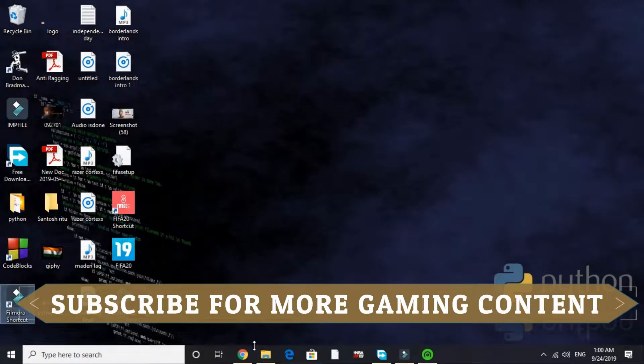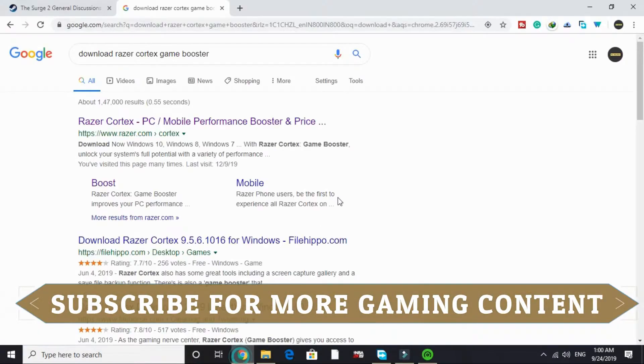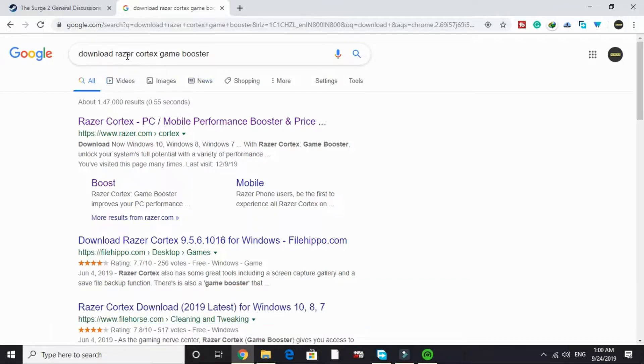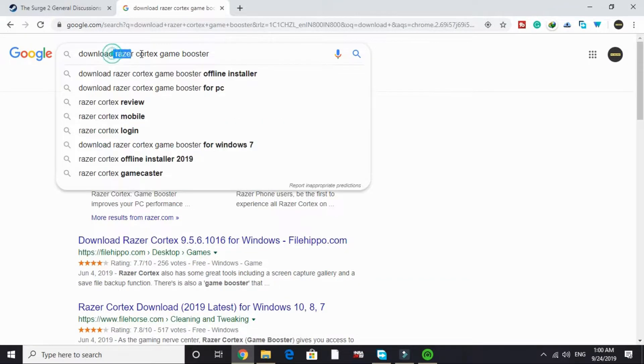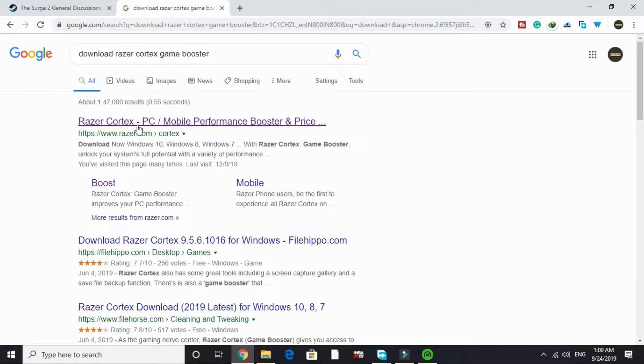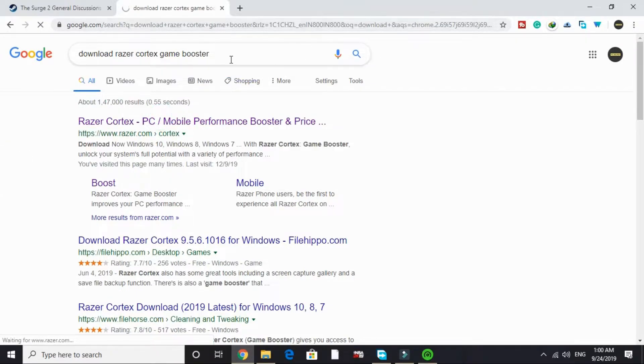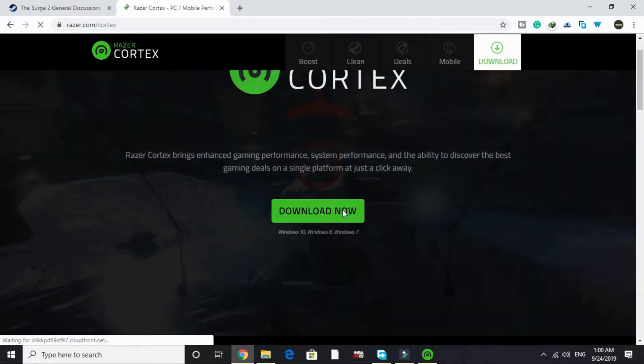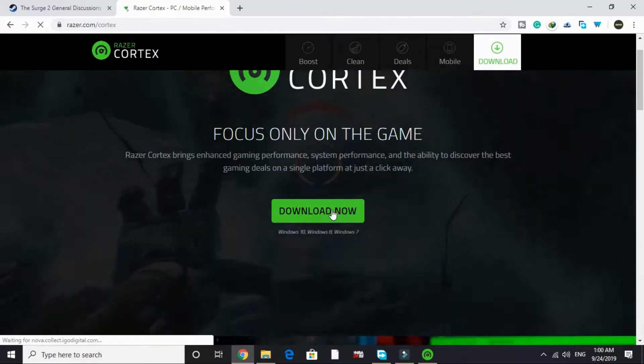The first step is the most important step. In this step we'll be downloading a game booster. A game booster is software that puts maximum of your PC's RAM into running a particular game. The game booster we'll be downloading is Razer Cortex. Just search on Google 'download Razer Cortex game booster' and go to this first link by razer.com. It will take some time to load, and after that click on download now and its downloading will be started.